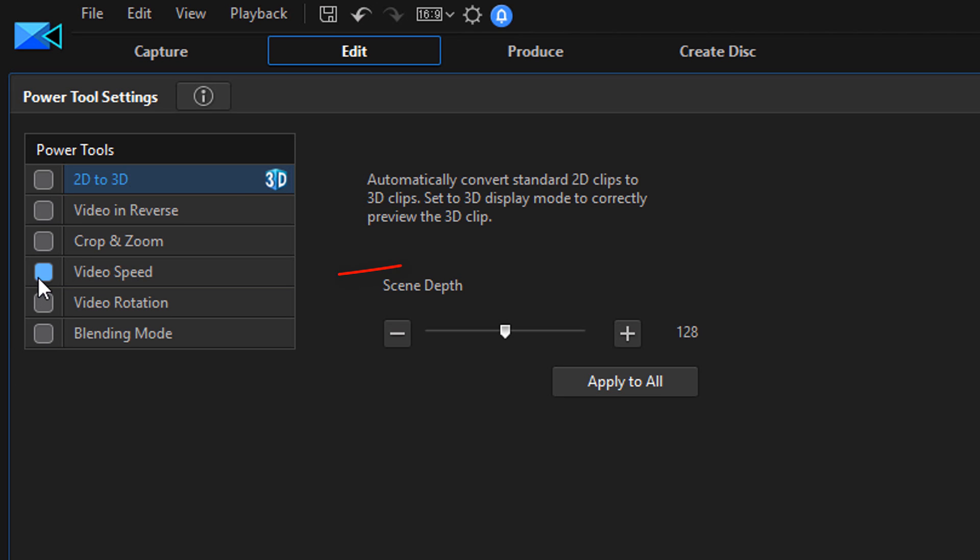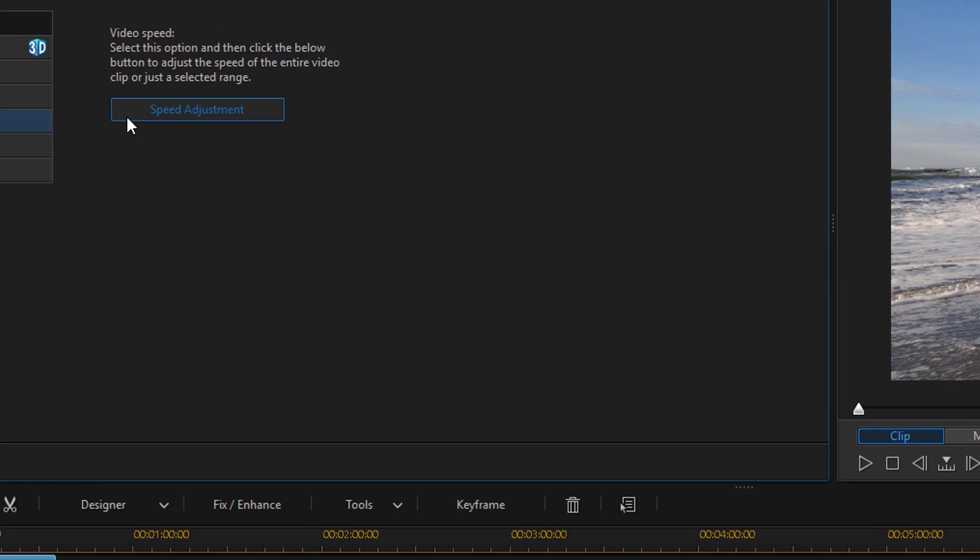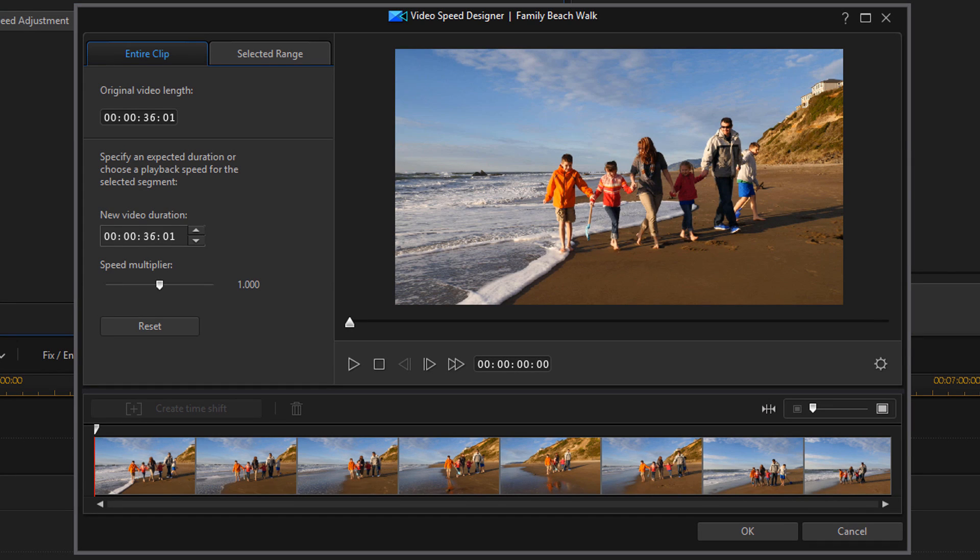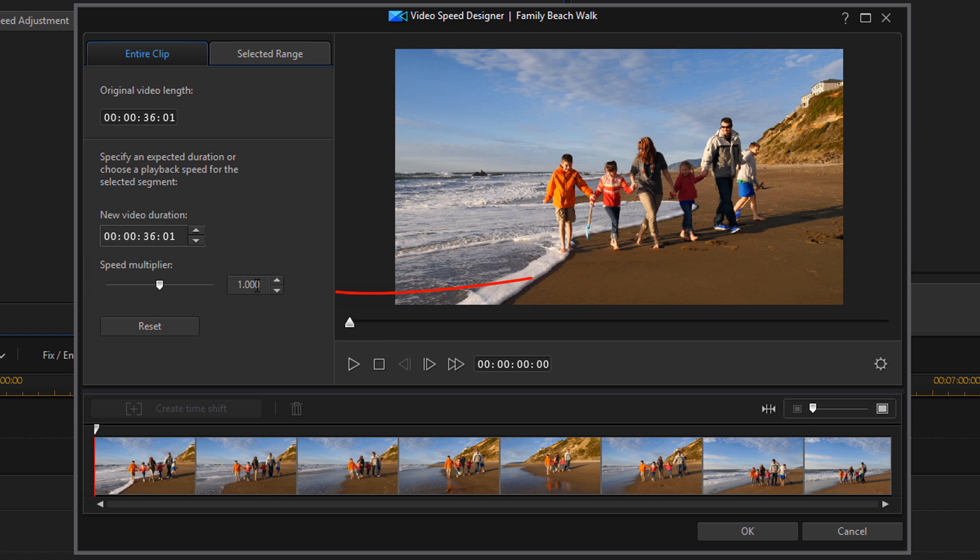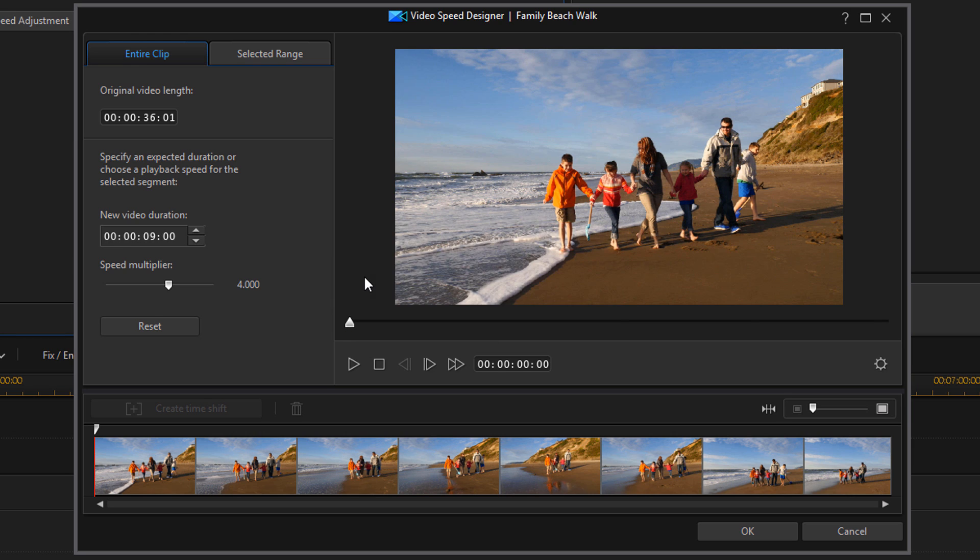I'm going to check the box next to Video Speed. And then I'm going to click on the Speed Adjustment button. So I'm going to go down here to the Speed Multiplier field. You can use the slider if you want, but I'm just going to change this one to a four and click Enter on my keyboard. And now I have changed the speed to 400%.